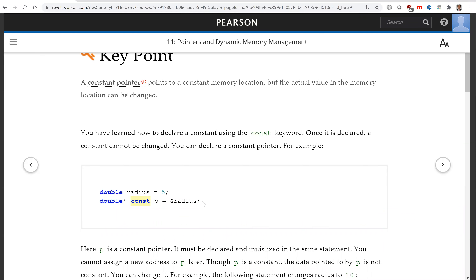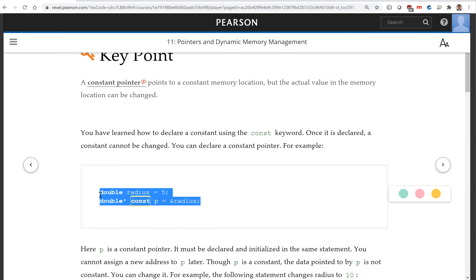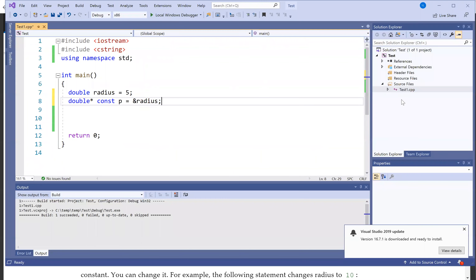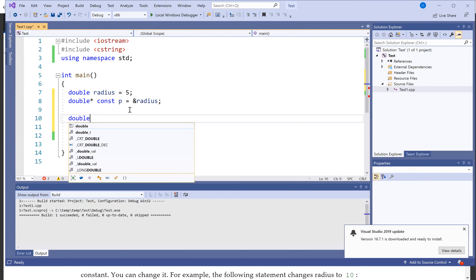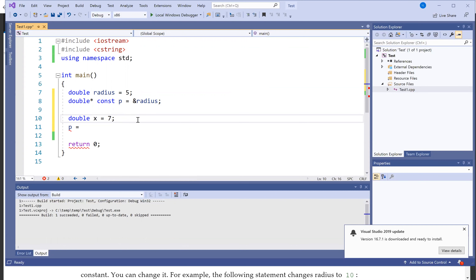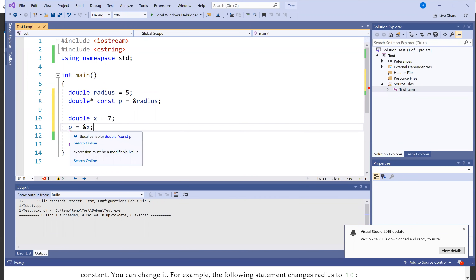You cannot change it to another variable's address. Here's double x7. So if you want to assign the address of x to p, this is not allowed. You get an error message that says 'expression must be a modifiable value', but it's not — it cannot be modified.